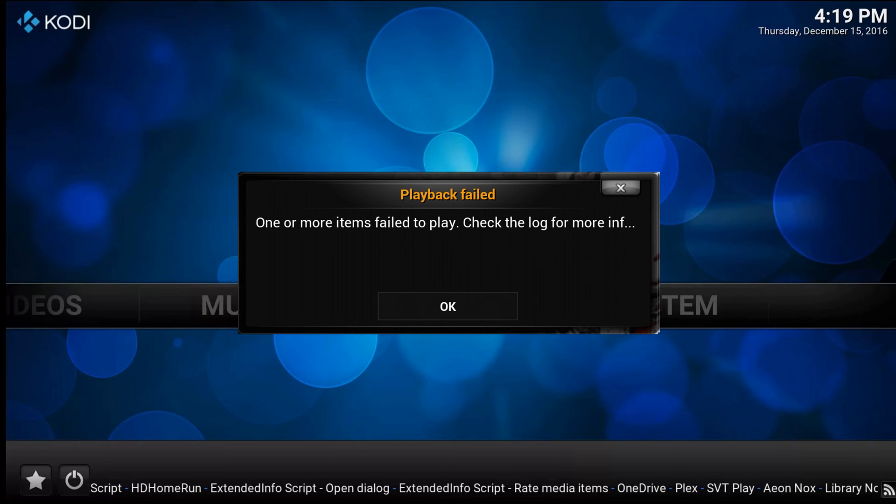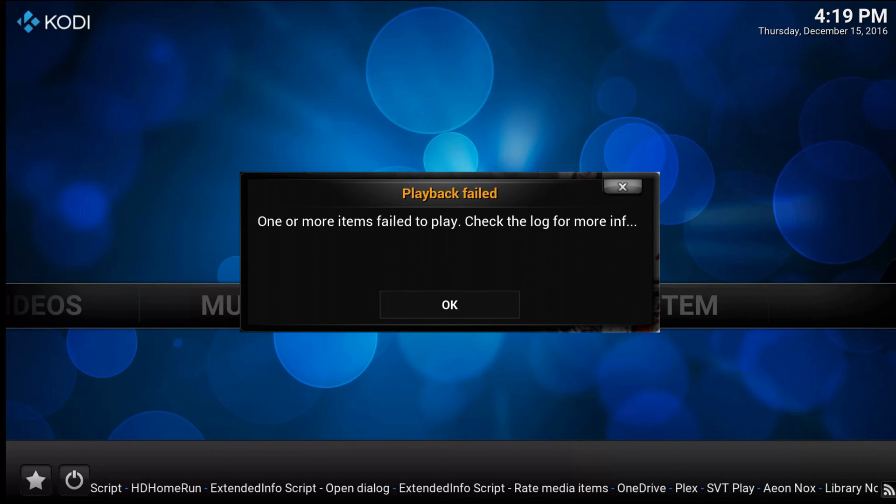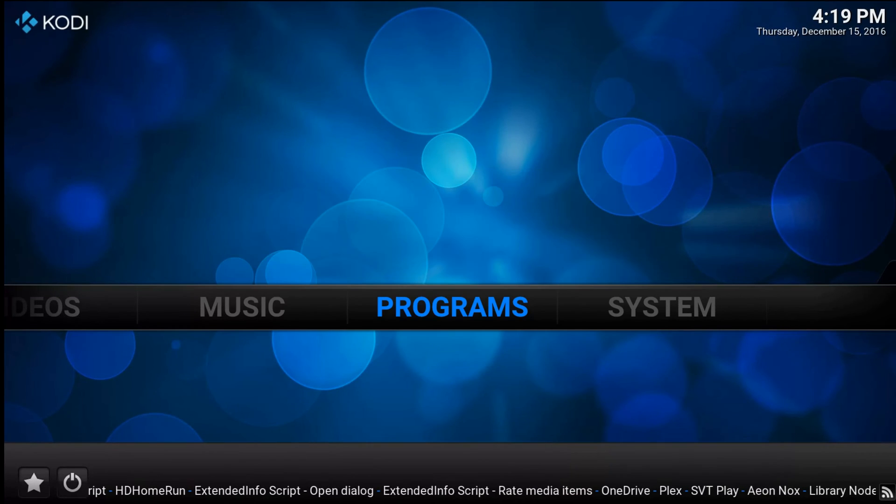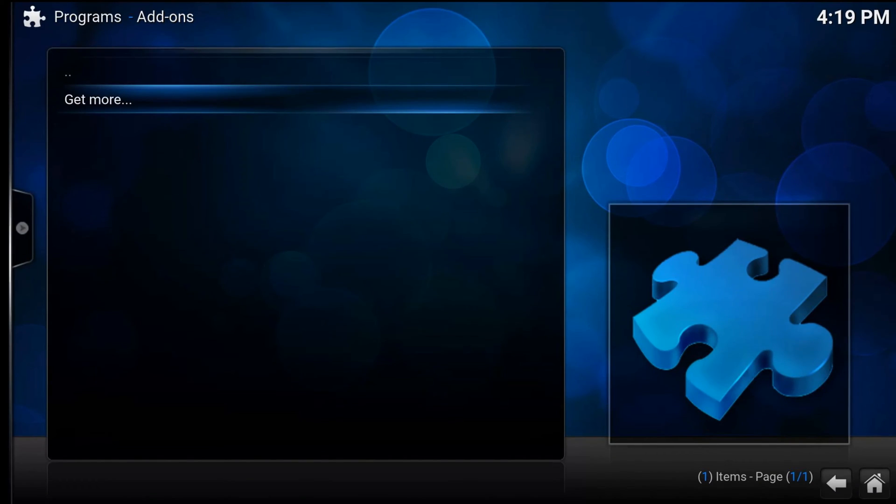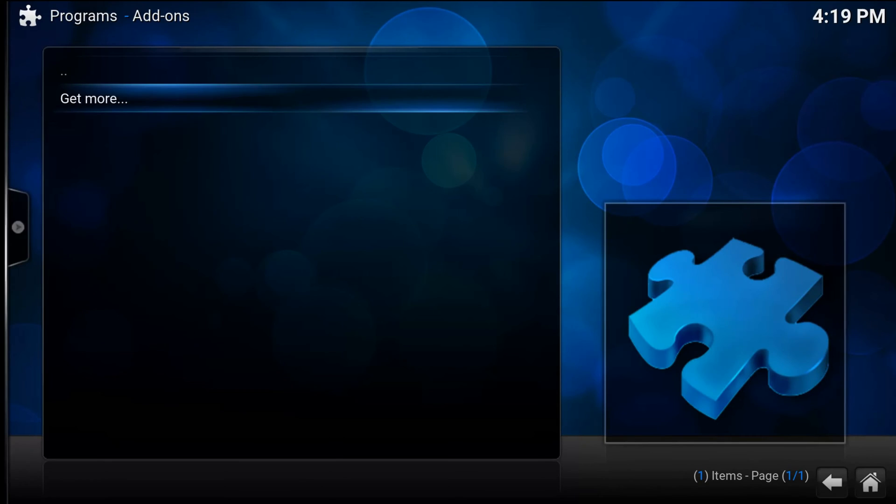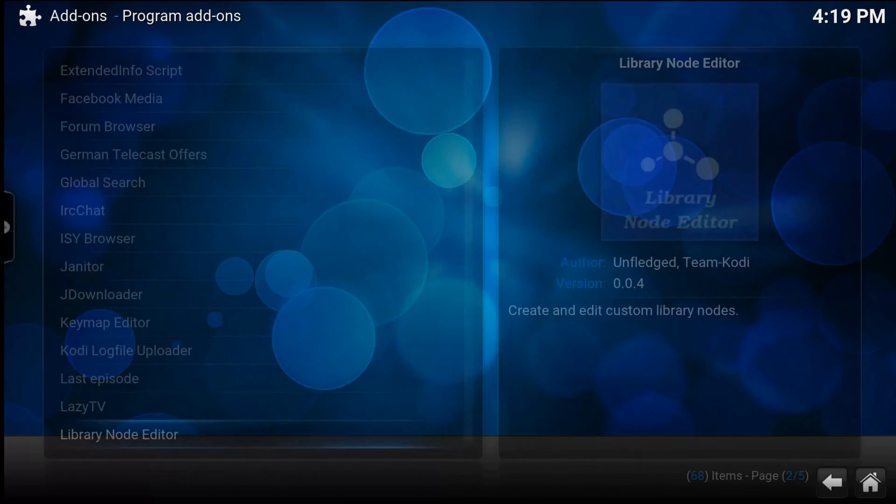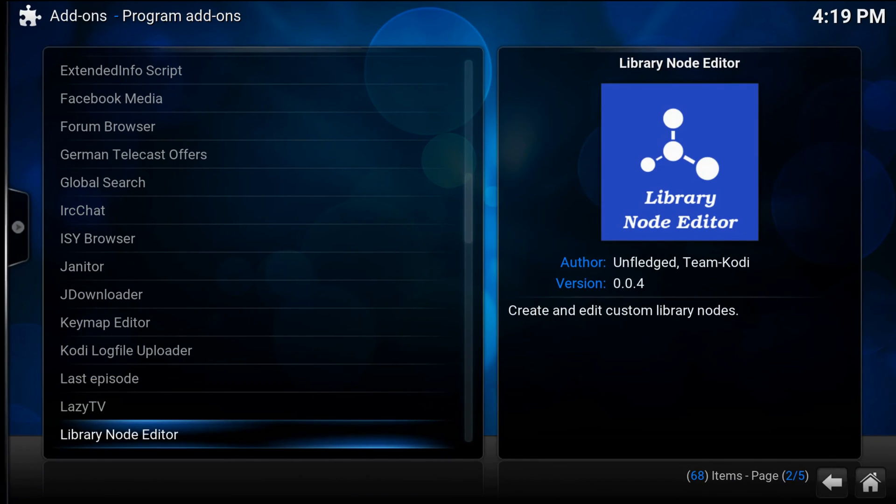So Kodi developers created an add-on for this. Let's install it. Navigate to programs, get more, log viewer for Kodi.